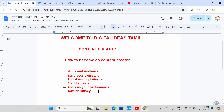How to choose a niche? For example, you can choose digital marketing. Under digital marketing, you have on-page SEO, content writing, paid ads, graphic designing, logo designing, and affiliate marketing. Digital marketing is the main topic.